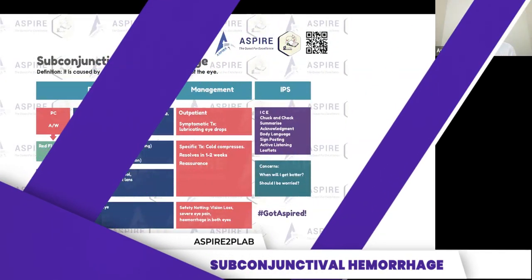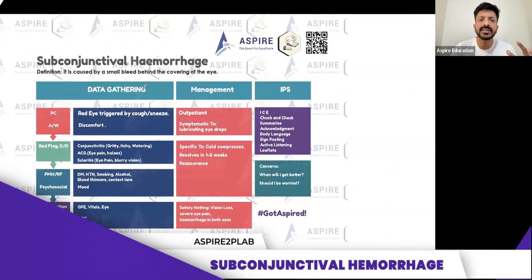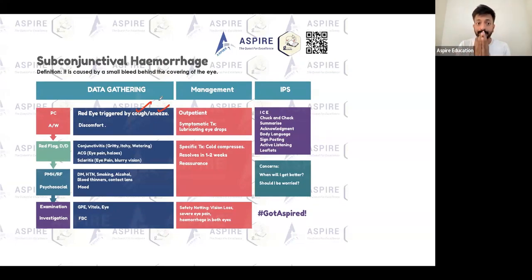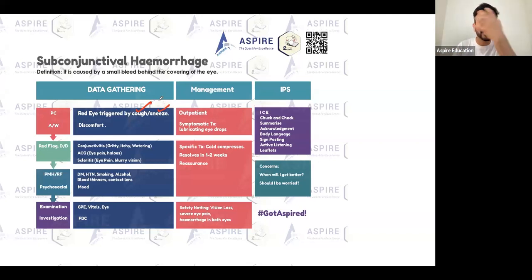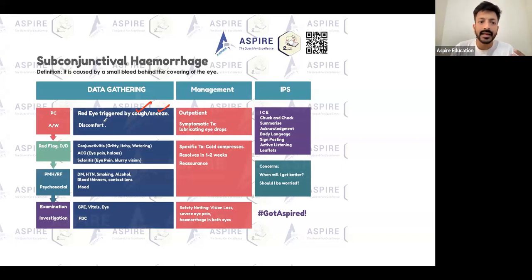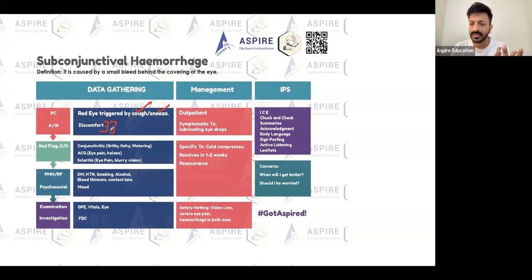In subconjunctival hemorrhage, the patient is going to present with a red eye. They may say they woke up in the morning after a bad cough or sneezing, and when they looked in the mirror they noticed a red eye. It's not painful - they just have a bit of discomfort sensation. There's no severe pain, just redness and mild discomfort.